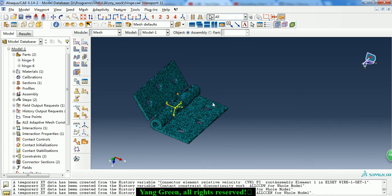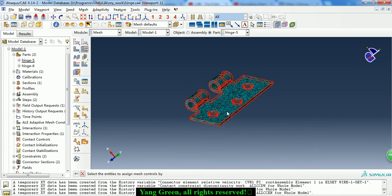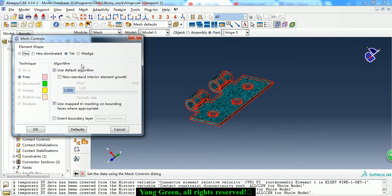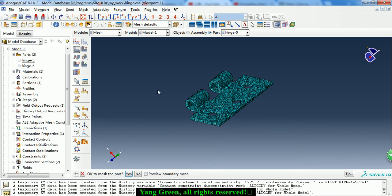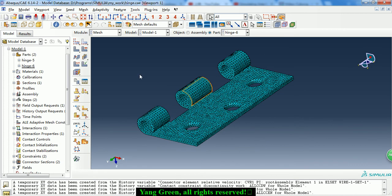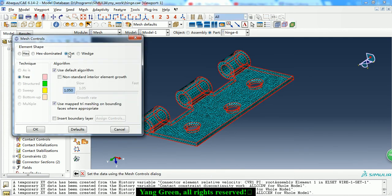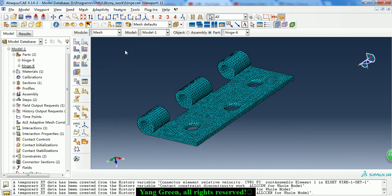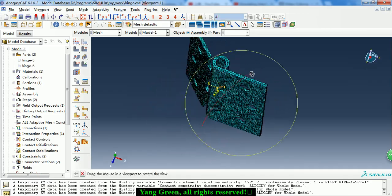Then we need to mesh the parts. We set the mesh to a tet element shape and give an element size of 5. We mesh the part, and for the other part we also give an element size of 5 with the tet element shape. Then we can view the assembly and the mesh.